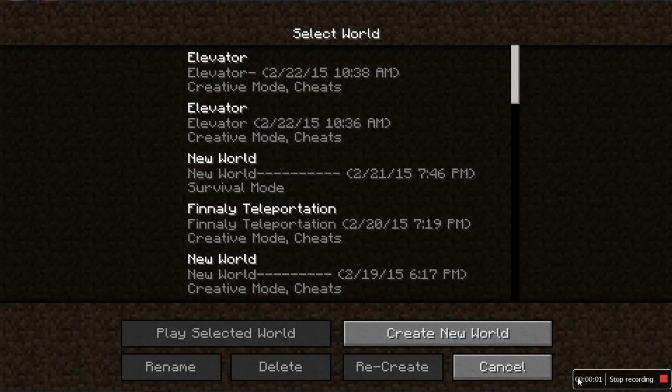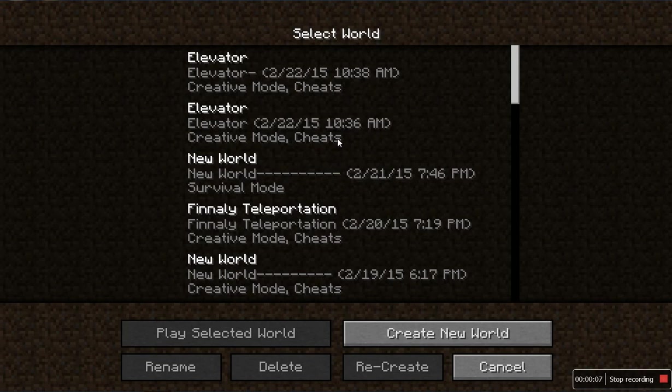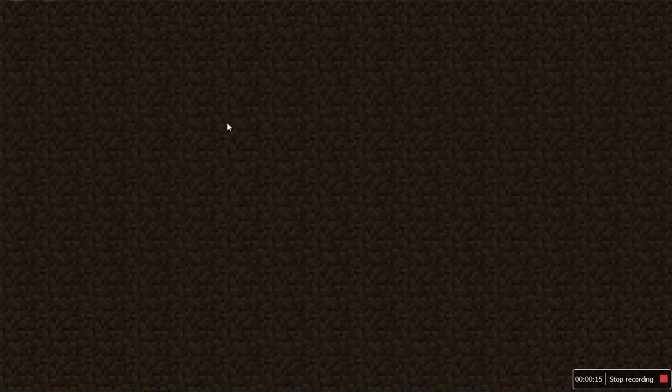Hi guys, this is Kai here, and today I will be showing you how to make Minecraft's fastest elevator. You see these two worlds that are called elevator. One of them is the real one, so we're gonna go over here. This is no ordinary elevator.